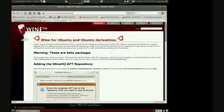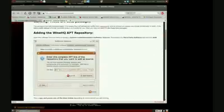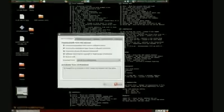So that's gonna be system, administrator, software sources. You click on that and then third-party software.